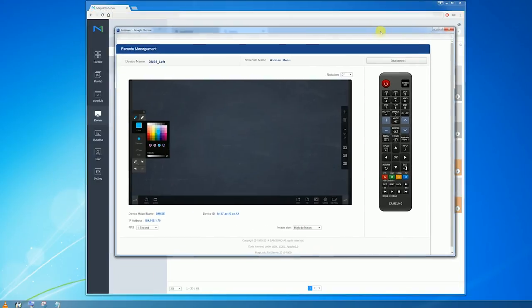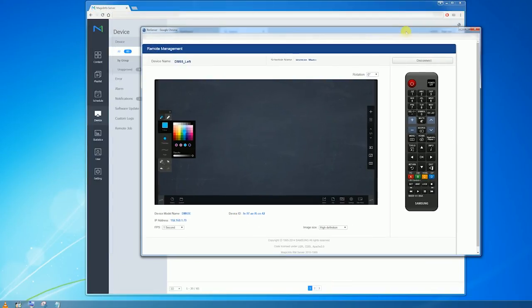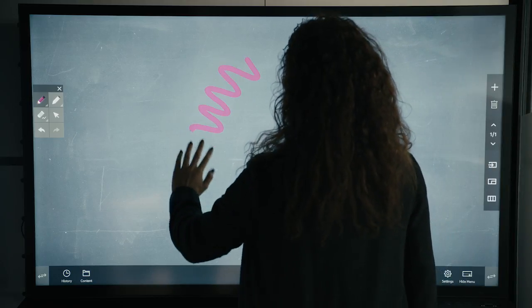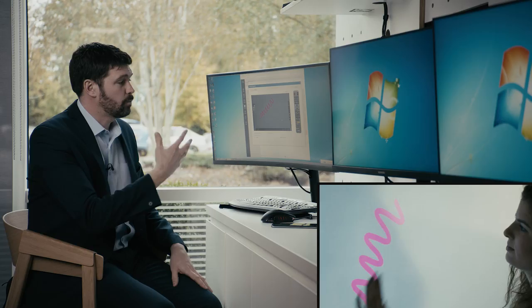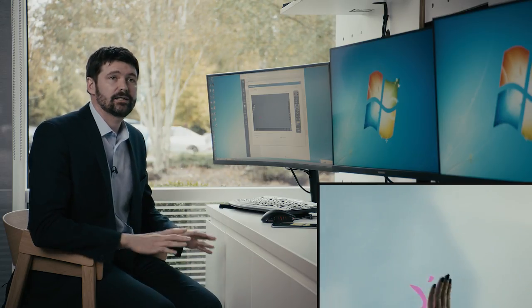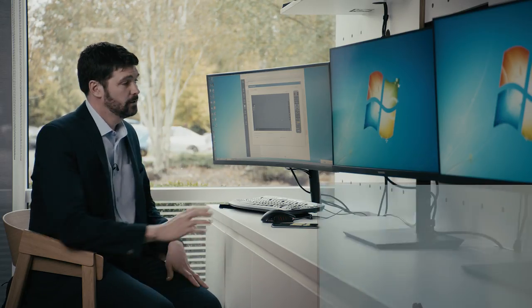This is actually our interactive whiteboard. Christina is going to write on there. So if someone phoned up and said they're having a problem getting to screen mirroring or changing the source, we can dial in to that screen, see exactly what's happening on it.